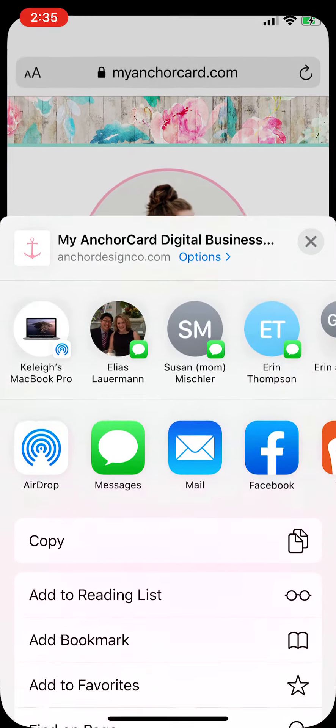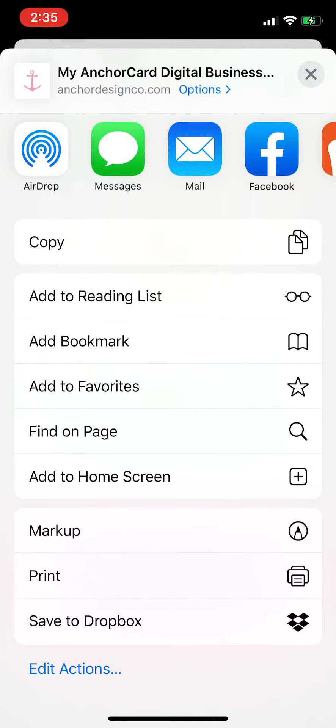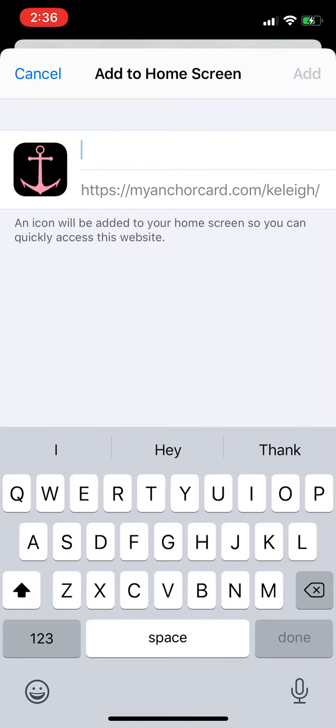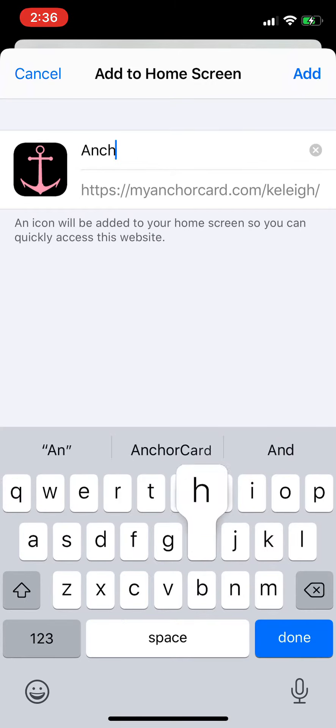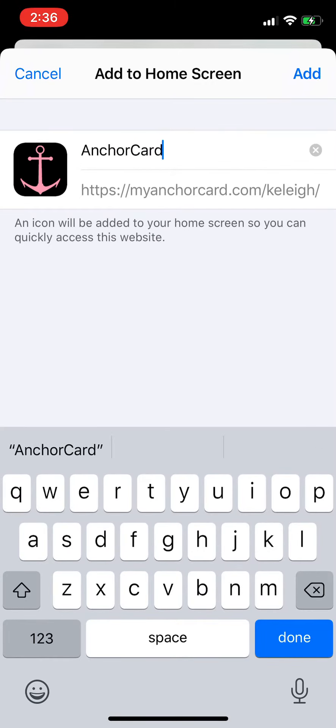Once you've clicked that, just scroll down and look for the add to home screen button. Tap that. Then just title it whatever you'd like it to say on your home screen. I'll call mine anchor card.